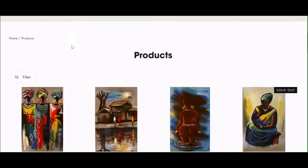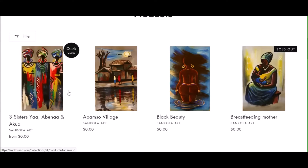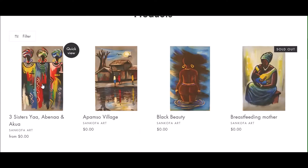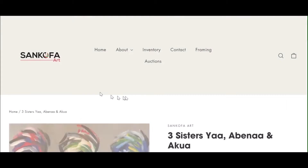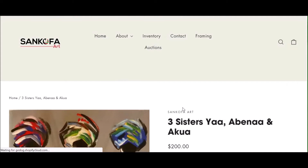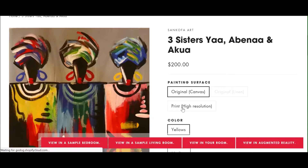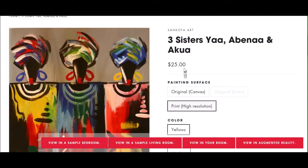Once you find your masterpiece, just click on the image which will provide more details about your art. You can select to purchase the original canvas or a high resolution print.